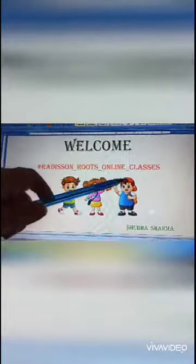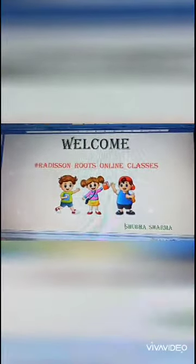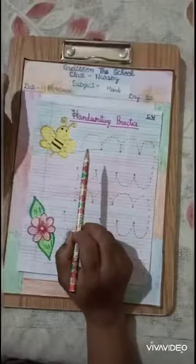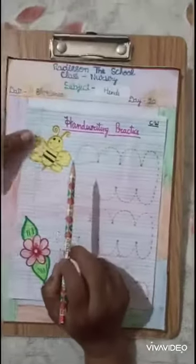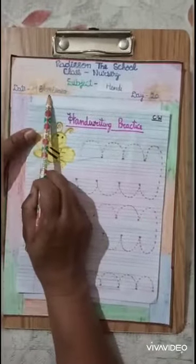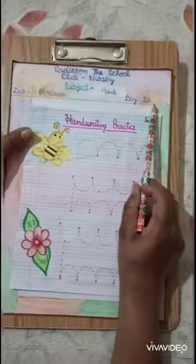Welcome to Roots Online Classes. I am Shubha Sharma. Good evening students, how are you? Today's date is 18 April 2020 and it is Day 20.